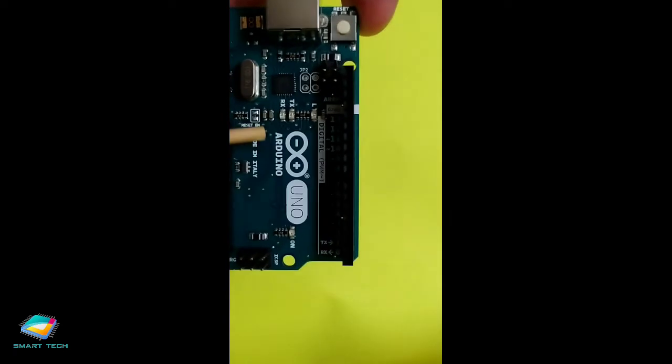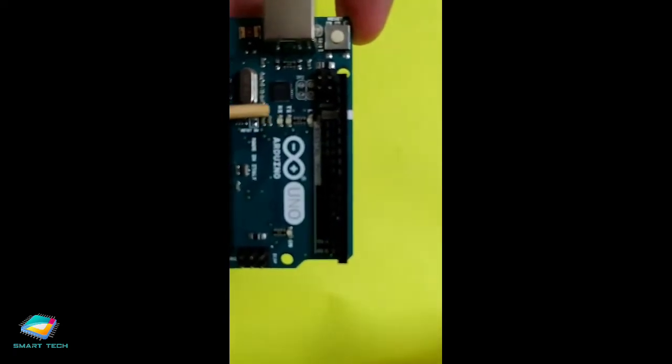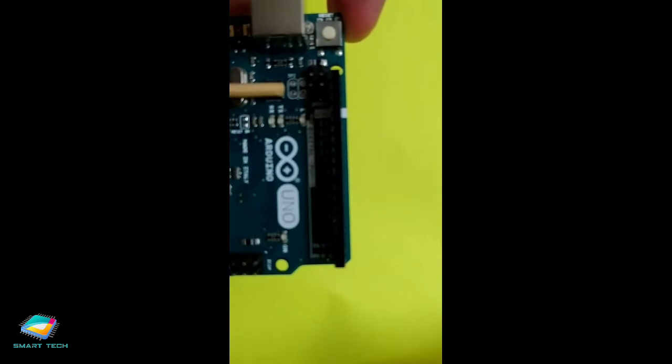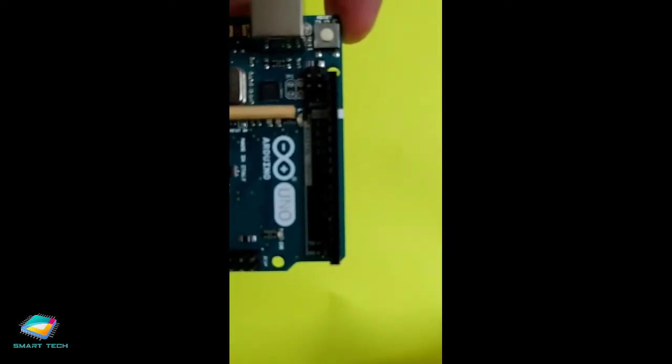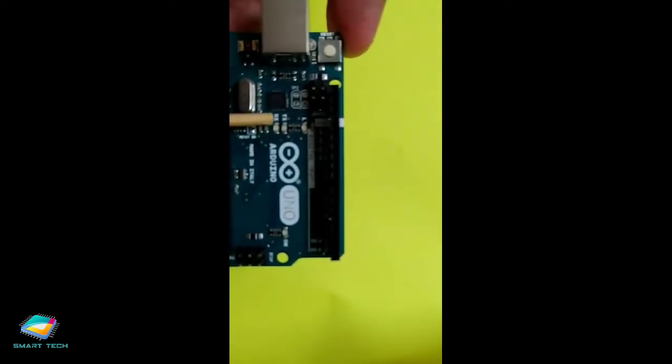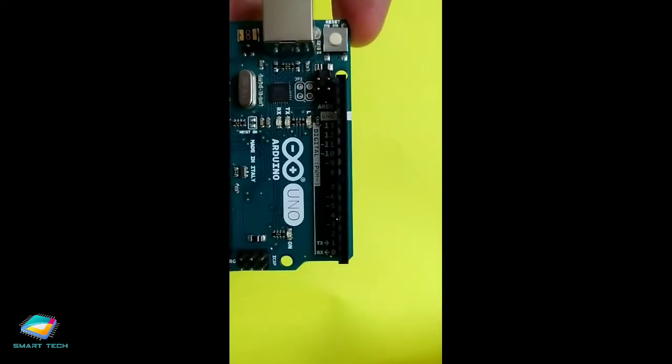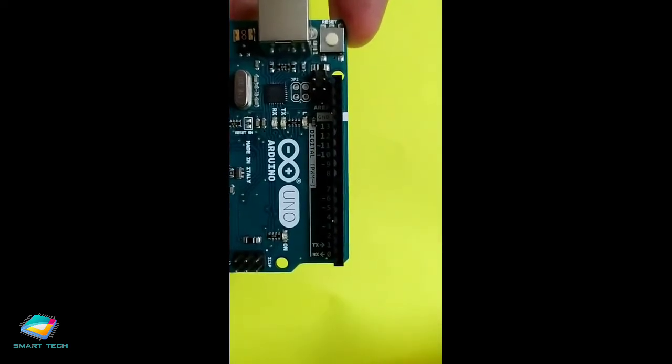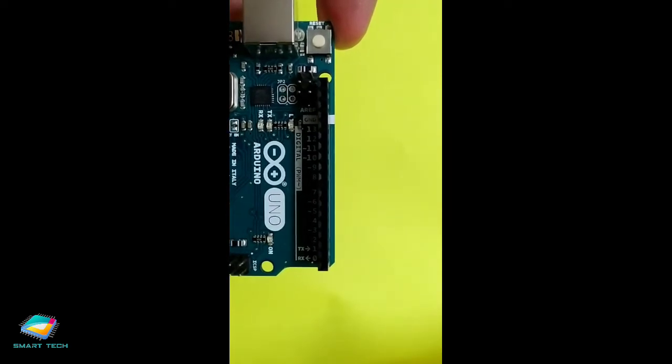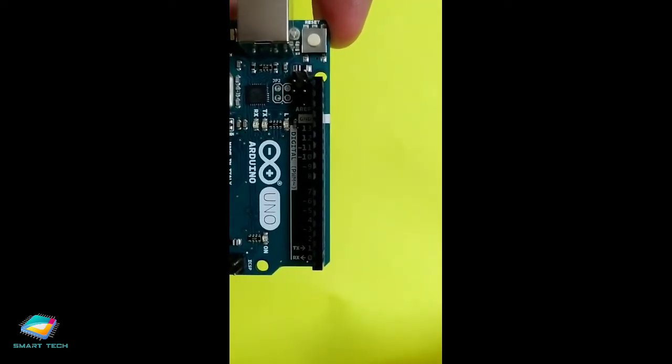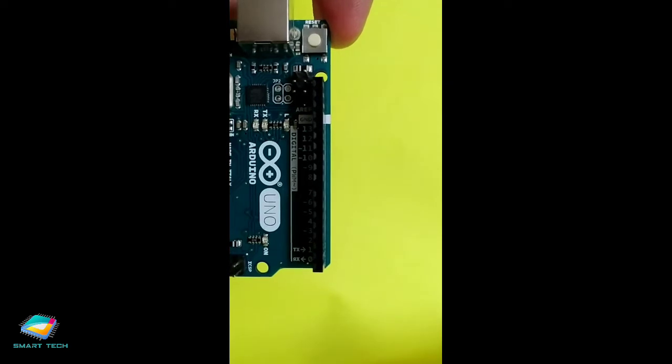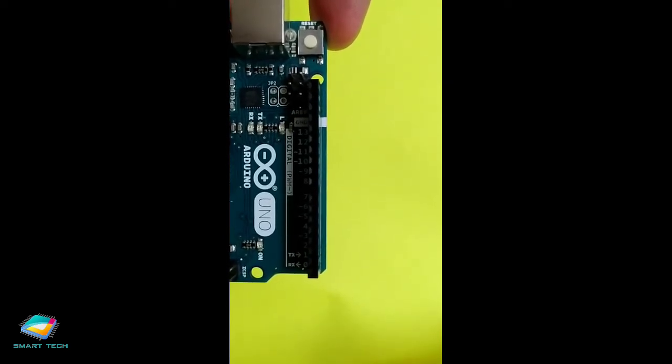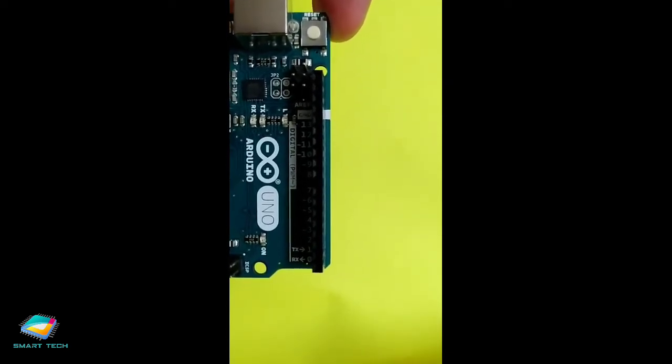At the same time we are having few more LEDs. One is RX, another is TX and the third one is the L. This RX and TX LEDs are used at the time when you are transferring the data between the Arduino Uno and the laptop. This L LED is nothing but connected with the pin number 13 which is again a built-in LED for this particular board.